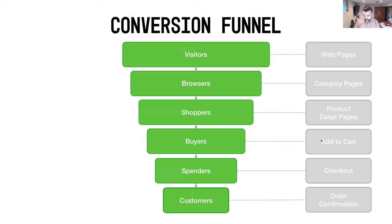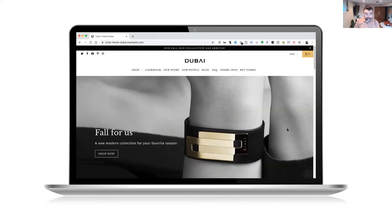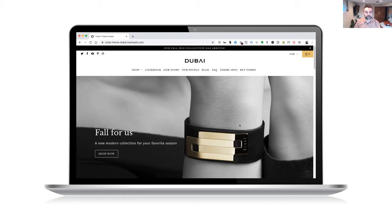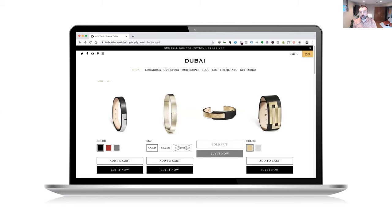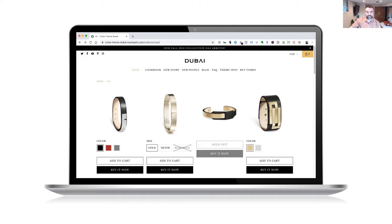Let's go back to our store example and imagine where we've been in the journey so far. If I visit the website, I'm just a visitor — I've come to the website thinking about maybe shopping around, but I'm not 100% sure yet. Now, if you show any sort of interest in looking at a product and click into looking at more products, we would call you a browser — someone who's come into the site and is starting to look around at specific products.